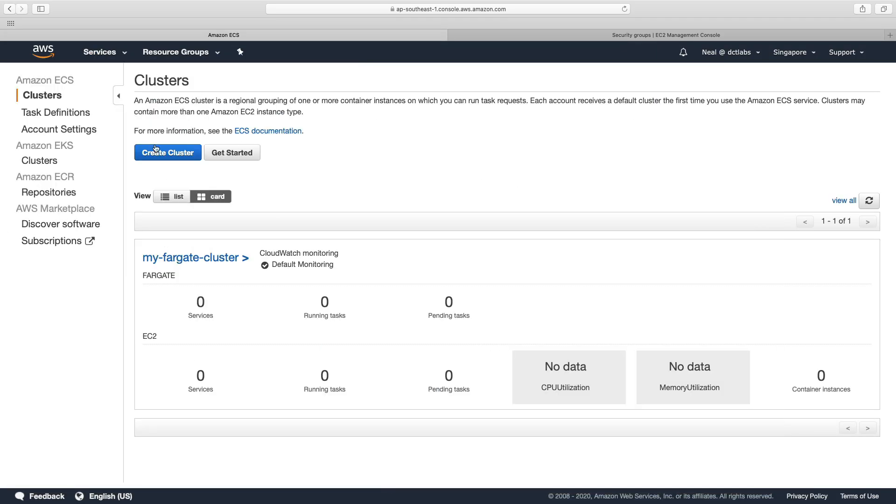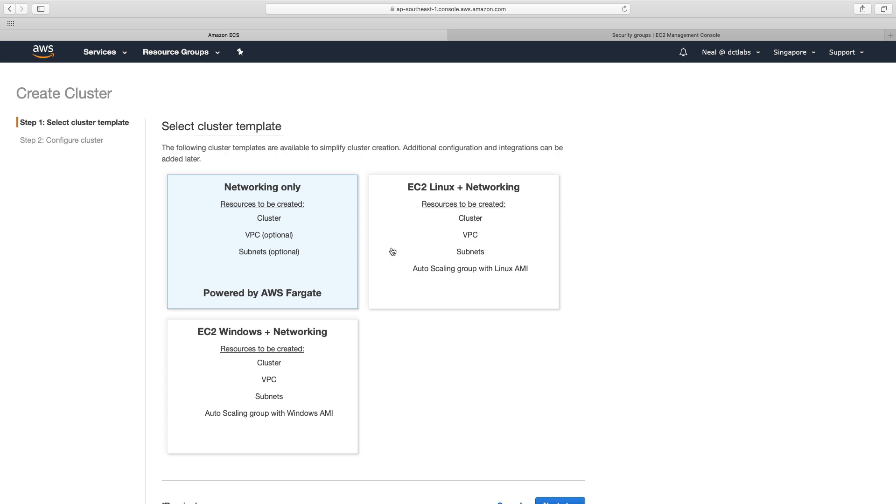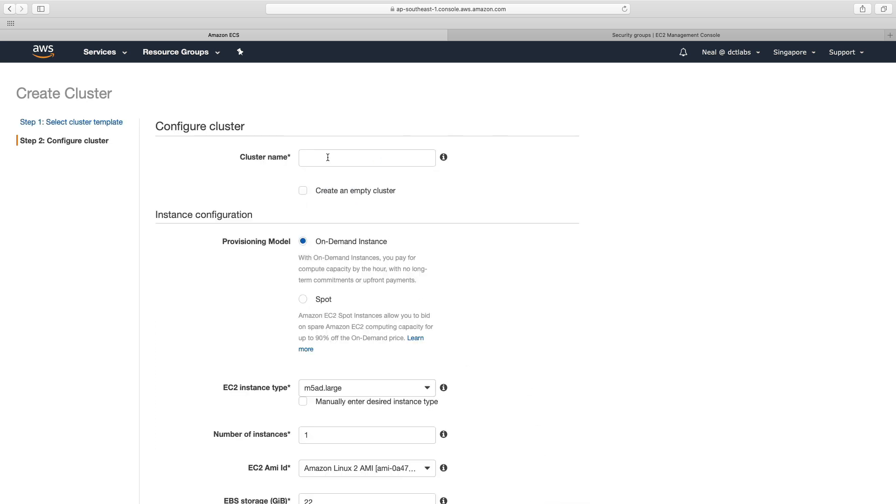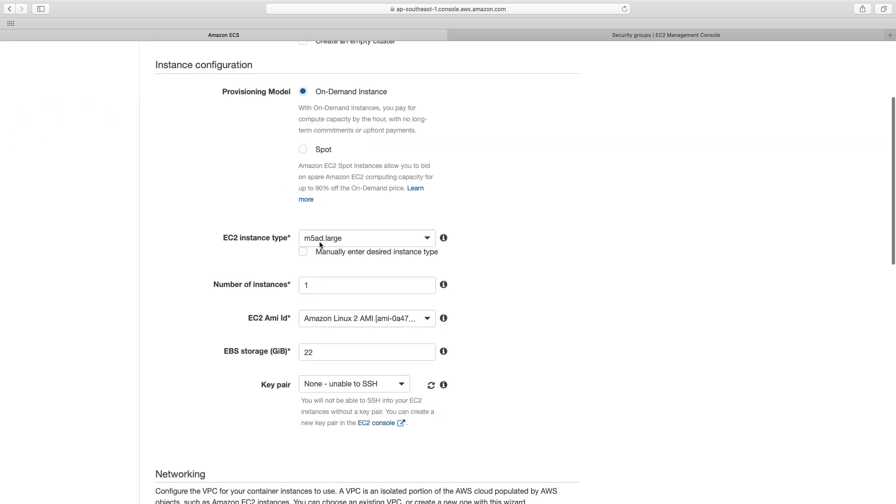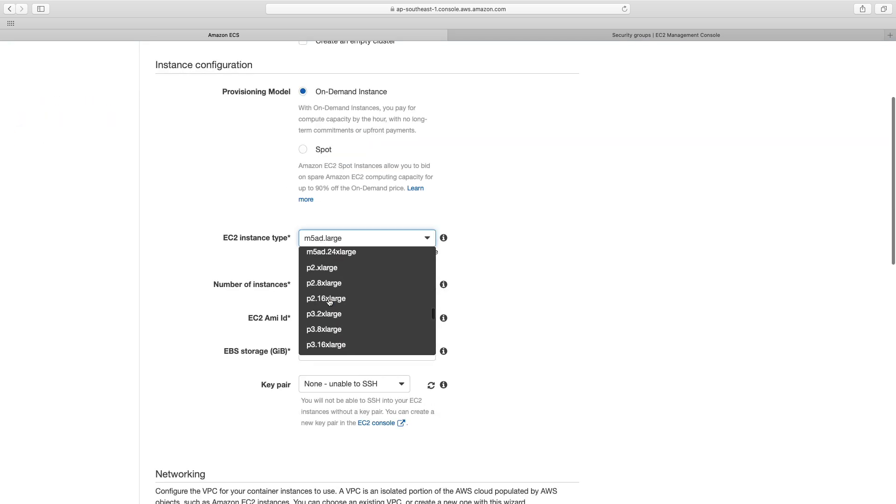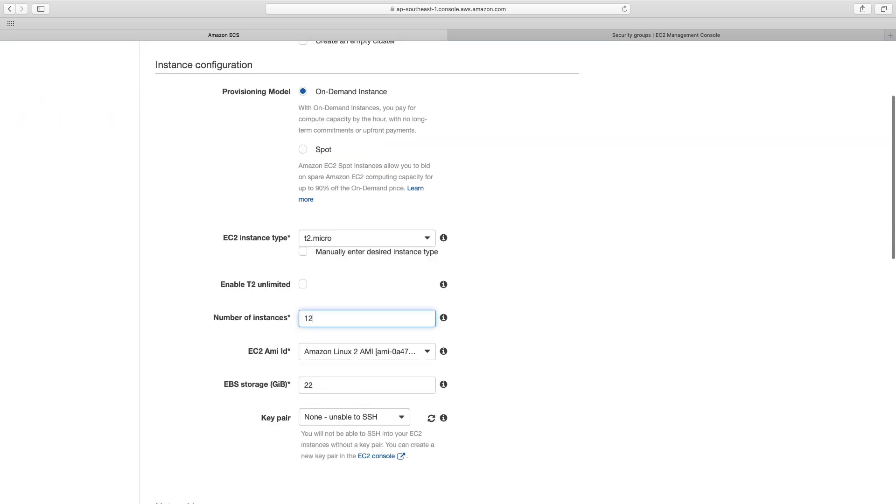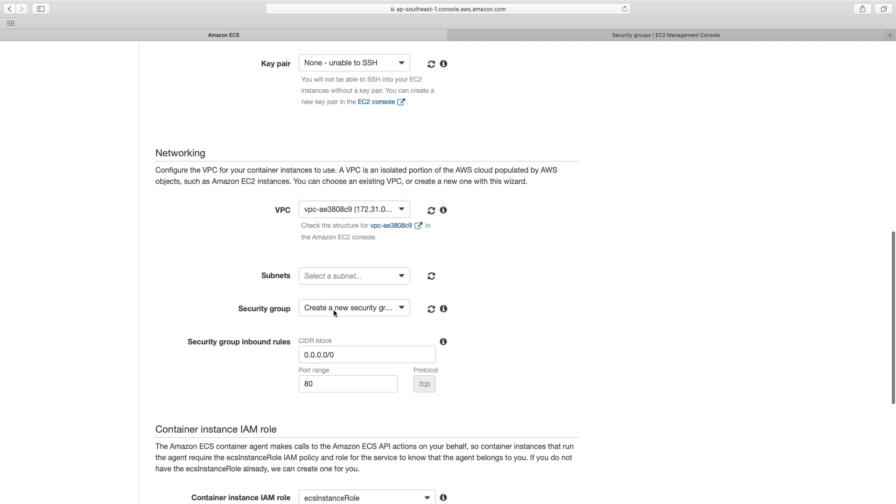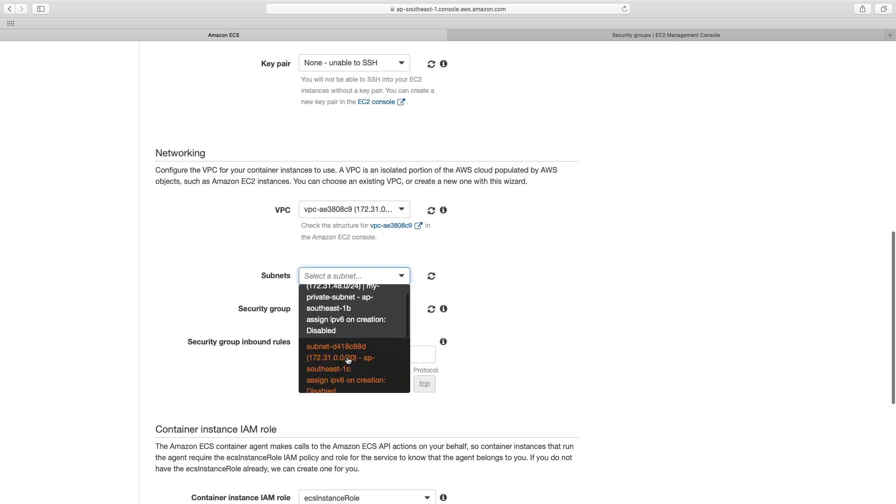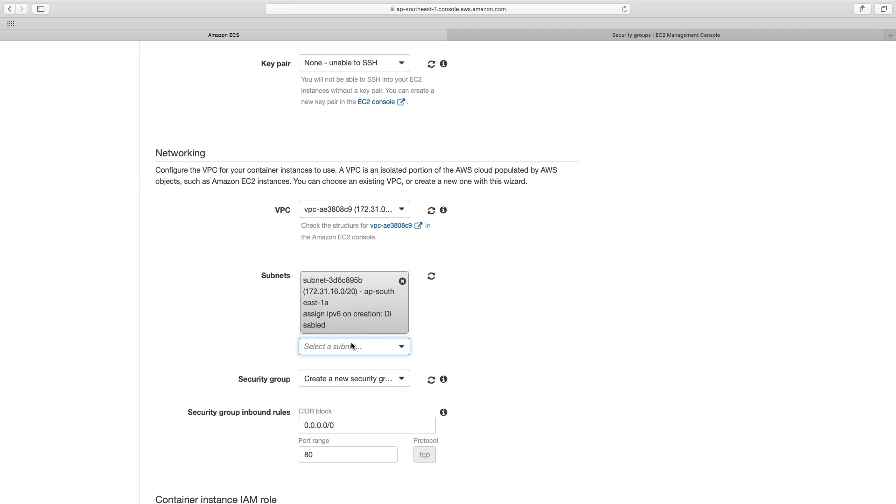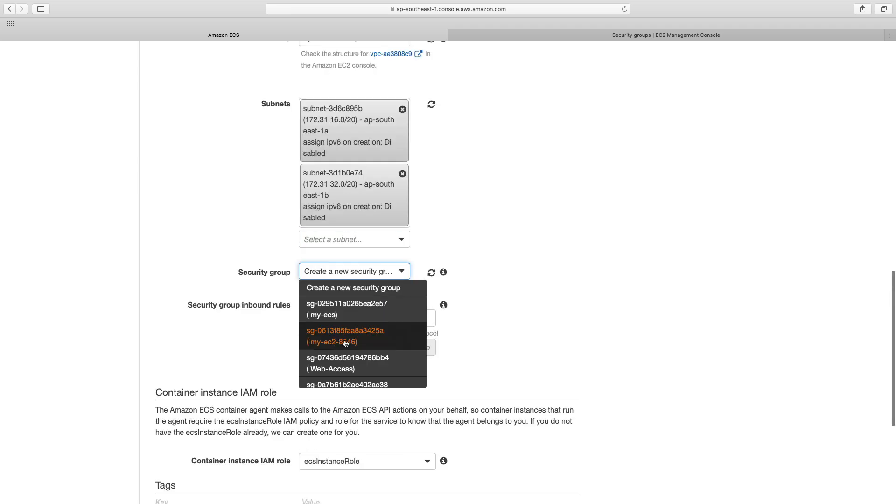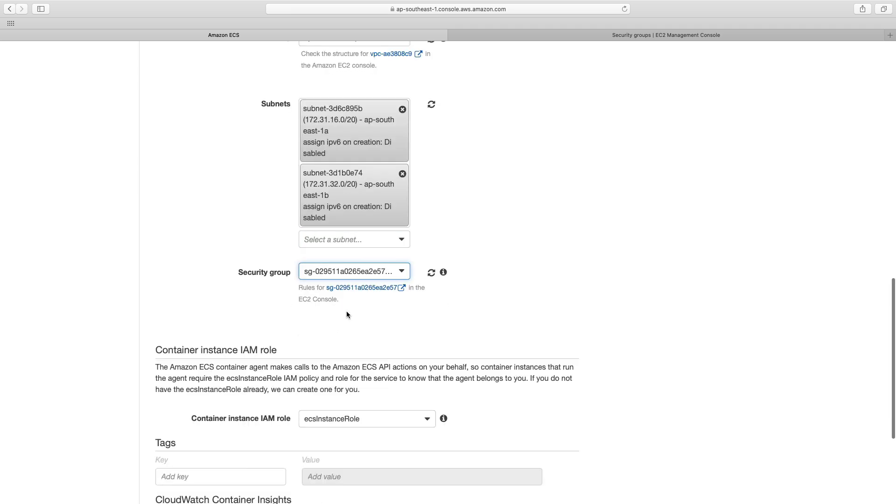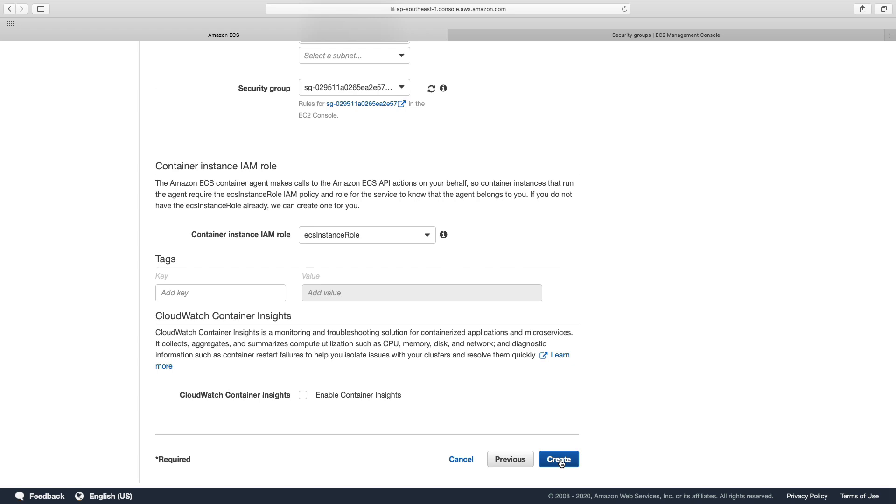And we're going to create our cluster, going to use EC2 Linux plus networking, going to call it my alb test, going to choose a T2 micro as usual, going to have two instances, and put it in the default VPC. And I'm going to choose two public subnets. And then I need to choose my security group. So that's my ECS and choose create.